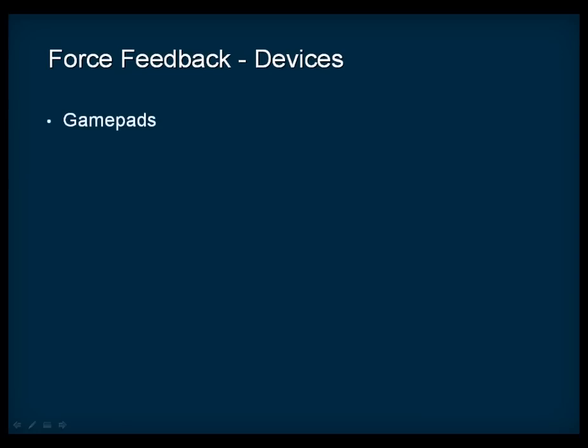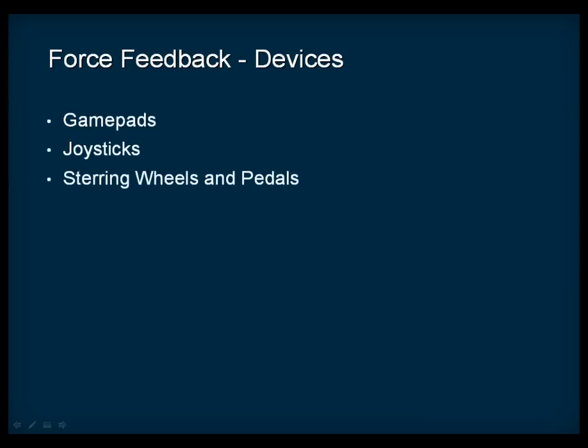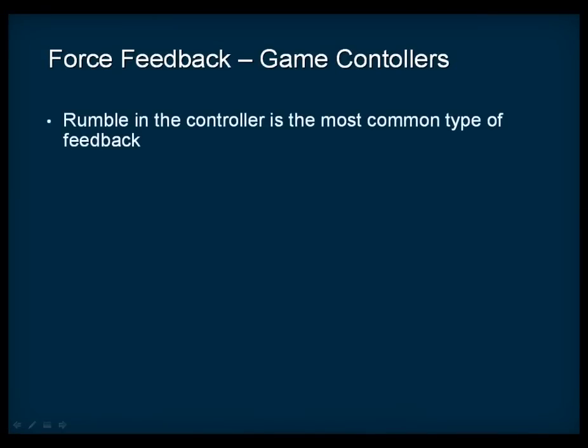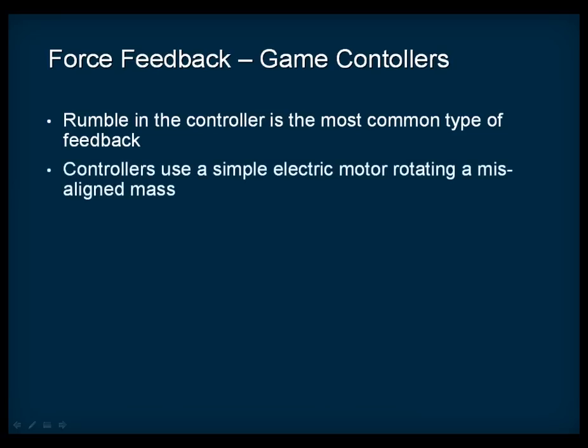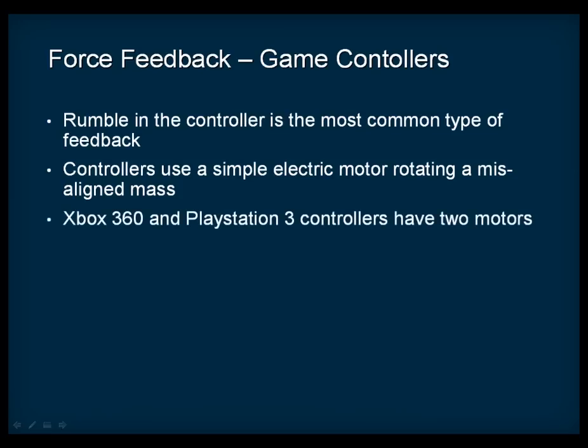In video games, several different types of devices support a type of force feedback, including game pads, joysticks, steering wheels and pedals. The most common type of feedback in video games is the rumble in the various versions of the game pads or controllers. The basic mechanism used in controllers is a simple electric motor rotating a misaligned mass. Some game controllers like the ones used by the Xbox 360 and PlayStation 3 have two motors, usually with different masses and rotating speeds, to provide a wider range of sensations.